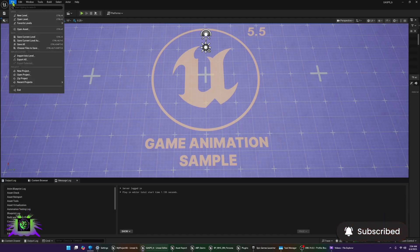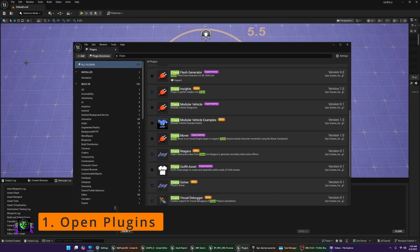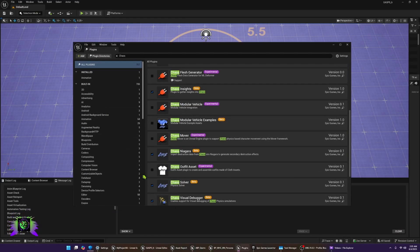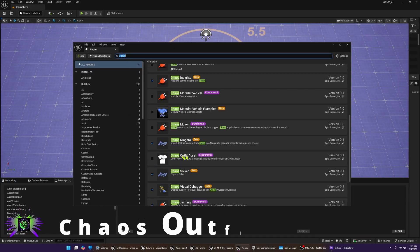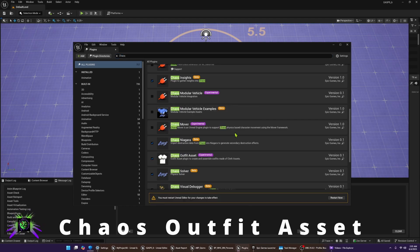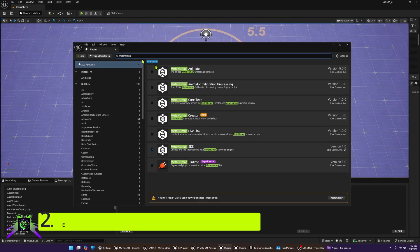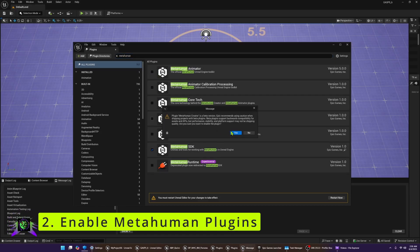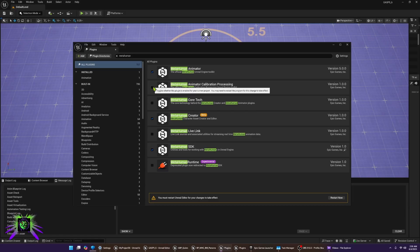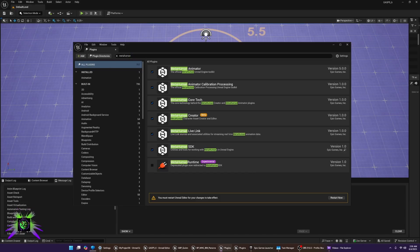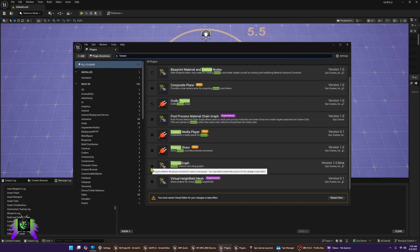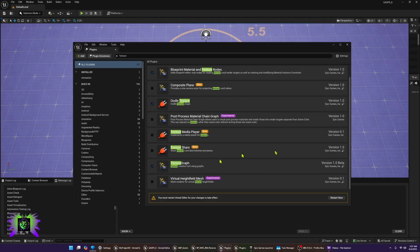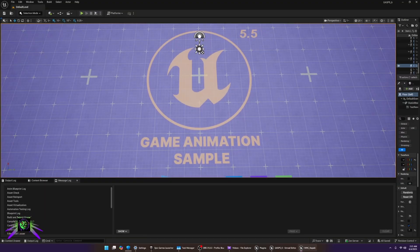The first thing we need to do is open up the Plugins folder and make sure we have the proper plugins to support the new features. There are only two you need to add. First, type 'Chaos', scroll down until you see Chaos Outfit Asset, and make sure that is checked on. Then type 'MetaHuman' and check off MetaHuman Creator — I recommend turning on any you feel you'll use. Lastly, type 'Texture', find Texture Graph, and turn that on. Then restart the editor.